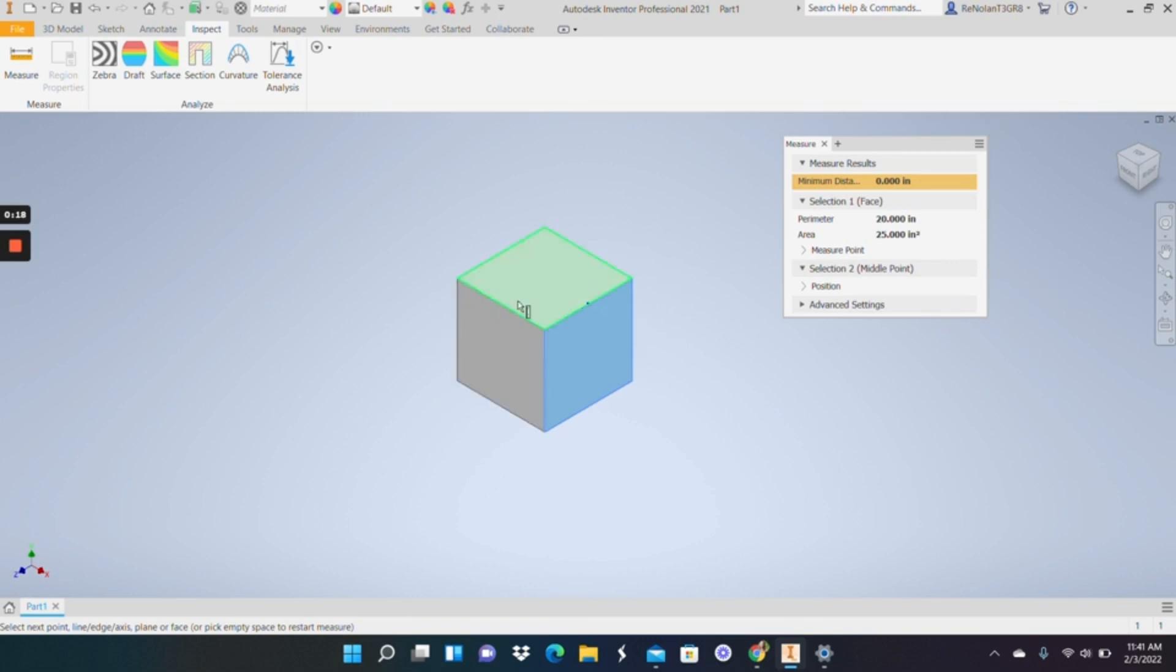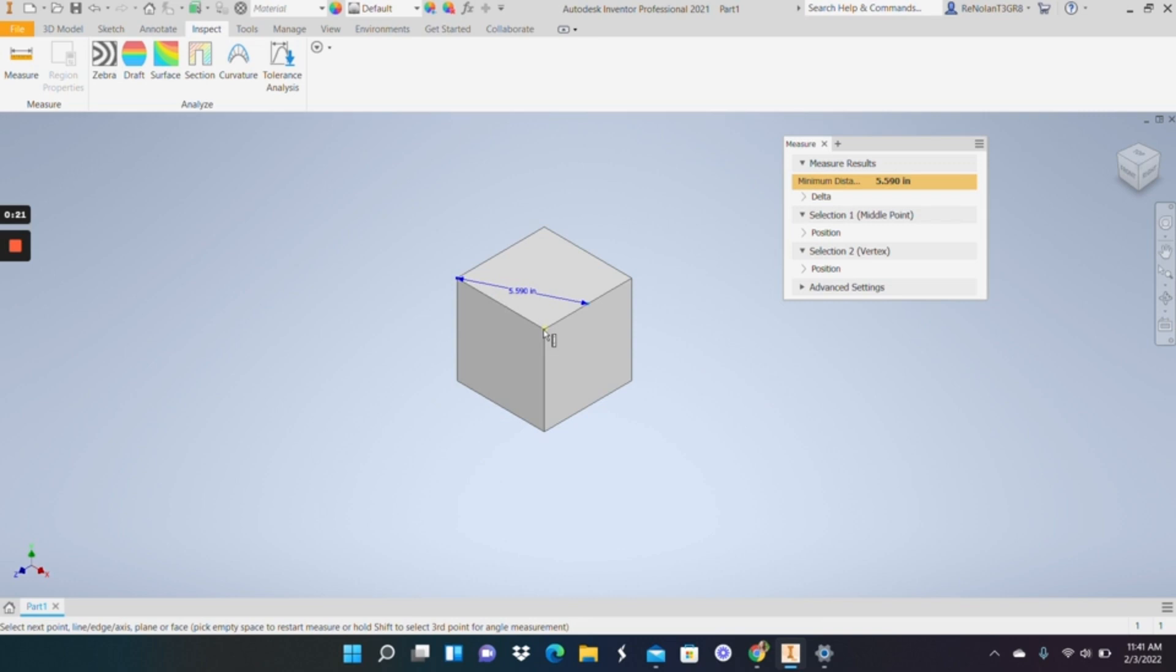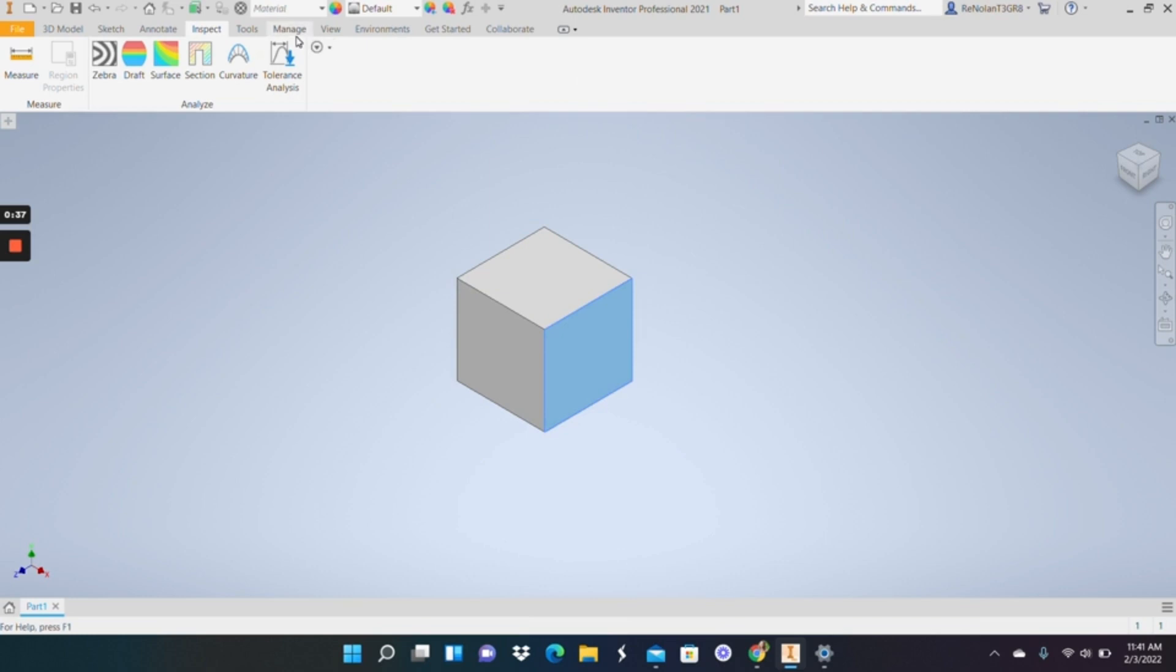how do you change the units? Right here I have a 5 by 5 by 5 inch block. Now let's say I realize after the fact, I created it, I just typed in my 5s, hit enter, and now I realize that actually it's supposed to be 5 millimeters cubed. So how do you go about doing that?